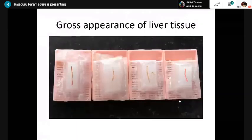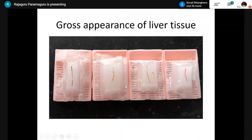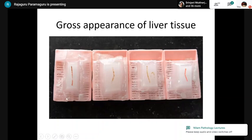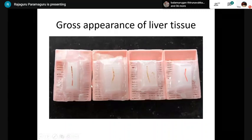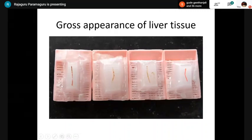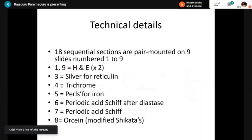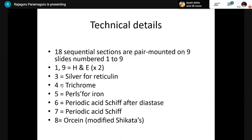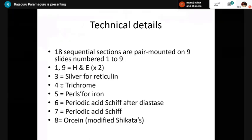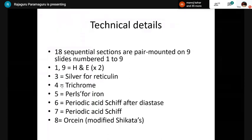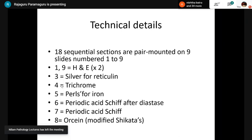Regarding tissue processing — we try to promote the remaining wax to take maximum sections on a single slide. Ideally, 18 sections should be taken, each slide having two sections, pair-mounted. The first and last slides should be H&E so you can see the extent — essentially like doing serial sections.